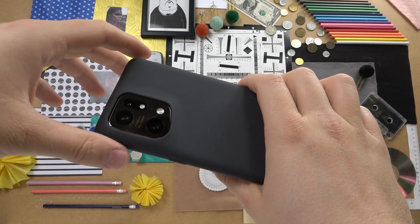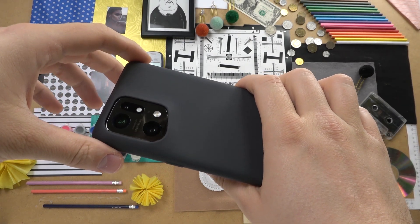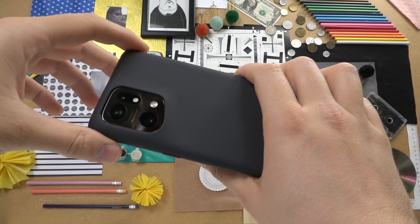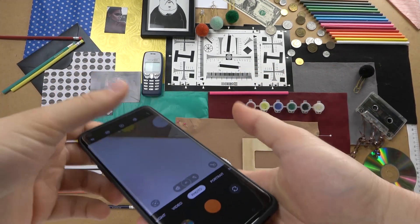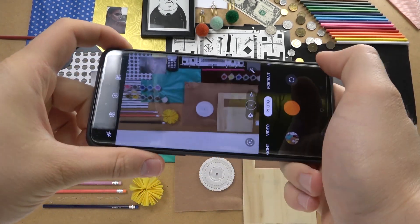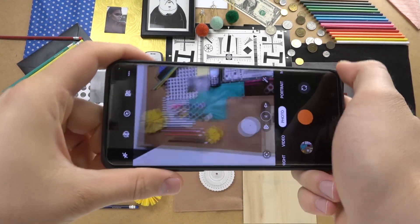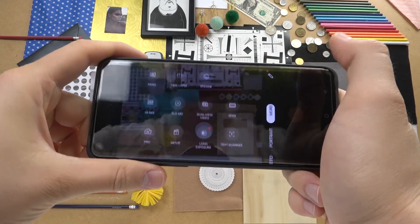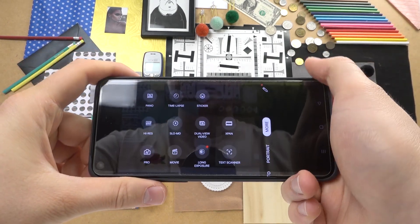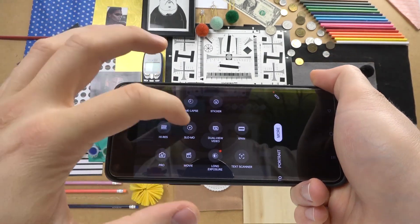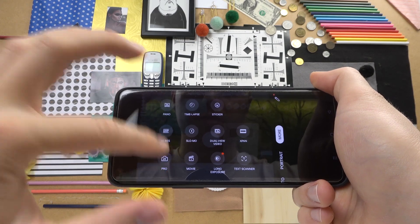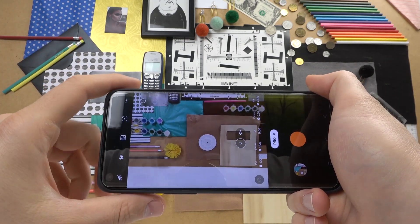Welcome guys. Today I am with the Oppo Find X5 Pro and I want to show you how the camera pro mode looks in this phone. To open the pro mode, we have to go to the 'More' tab and click on pro mode — it appears right there.